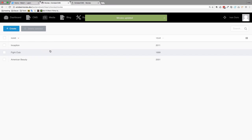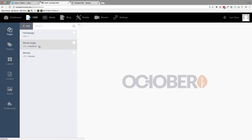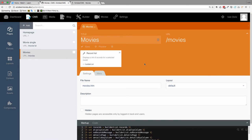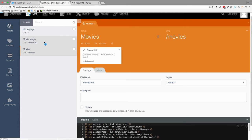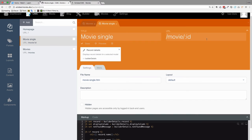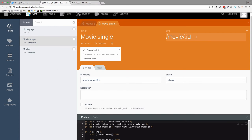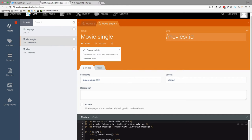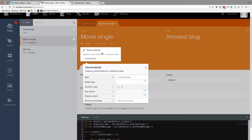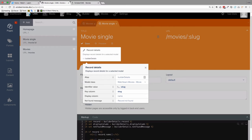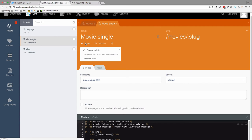And now we go to our CMS. We go to movies. And now instead of this movies URL, actually we have to go to movies single. Instead of movie slash id, I'm going to say movies because I actually wanted to do that in the previous episode but it turned out to be movie instead of movies. And we are not going to be calling the id parameter but the slug parameter. And also you have to go to the record details and set the identifier value to be slug. And also key column to be slug also. Save this.